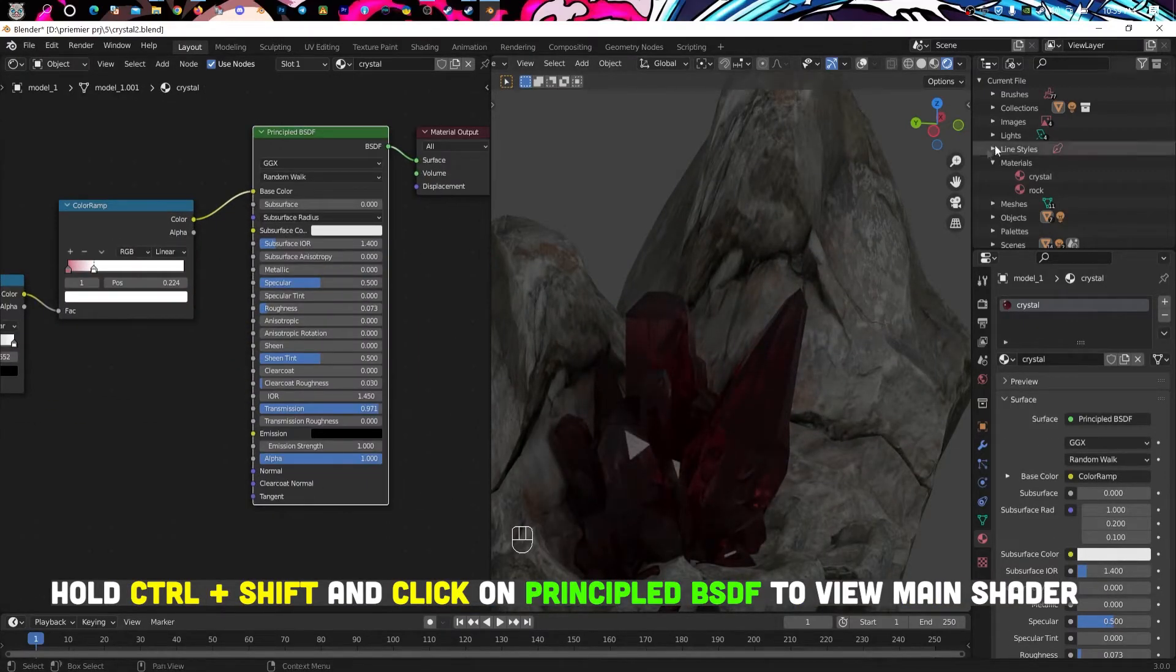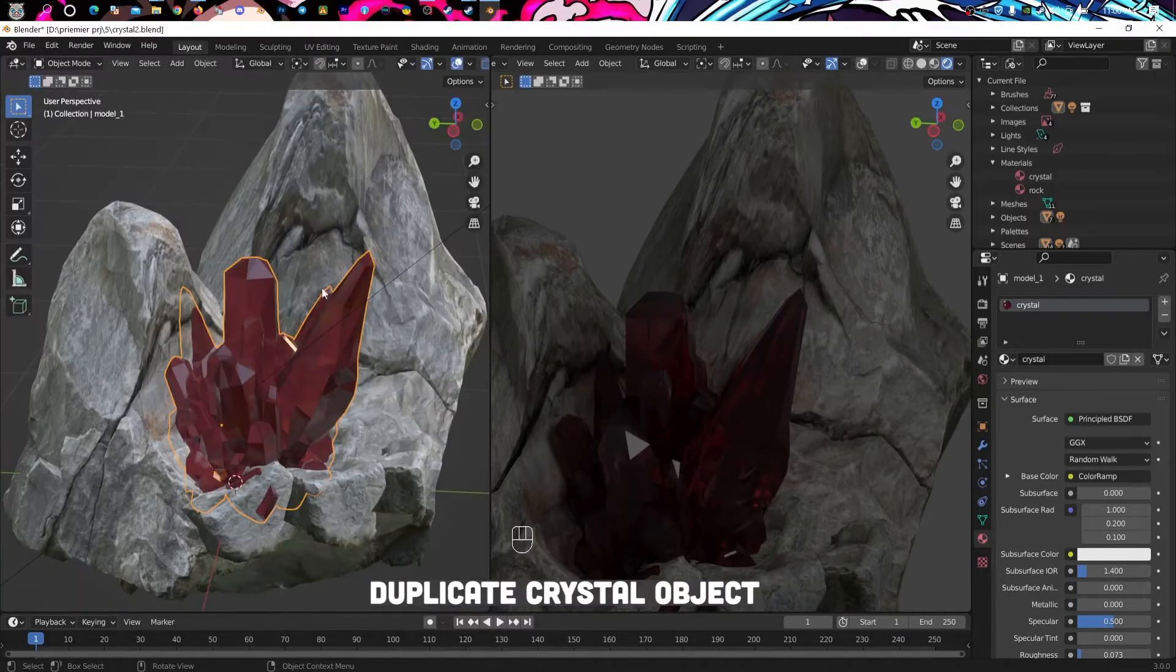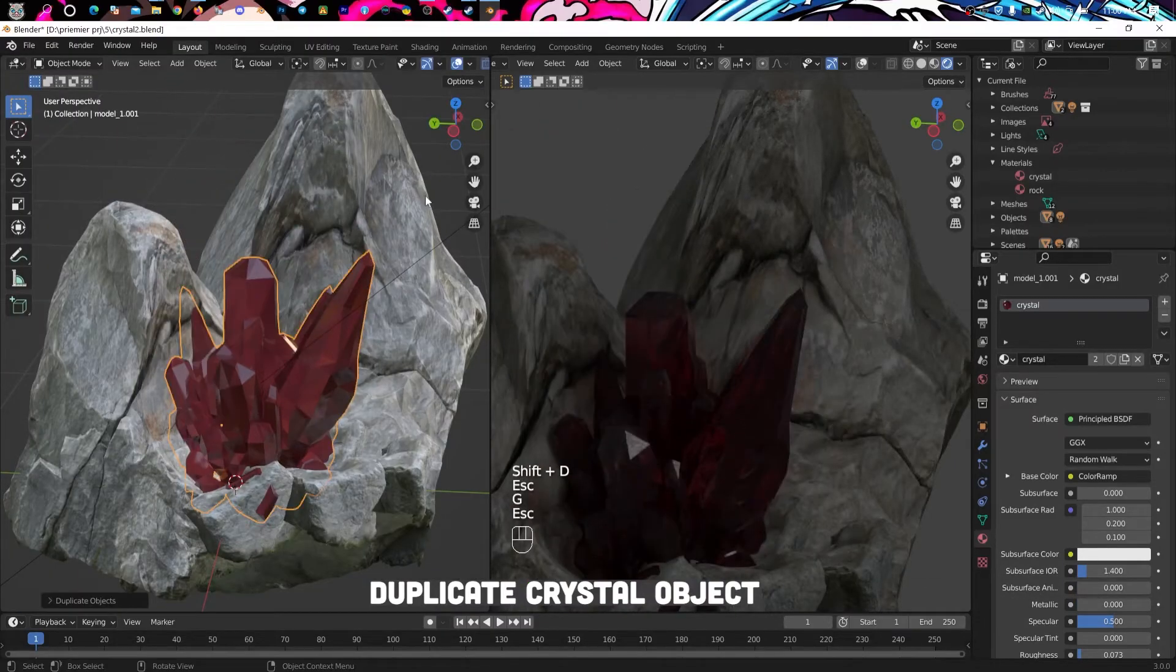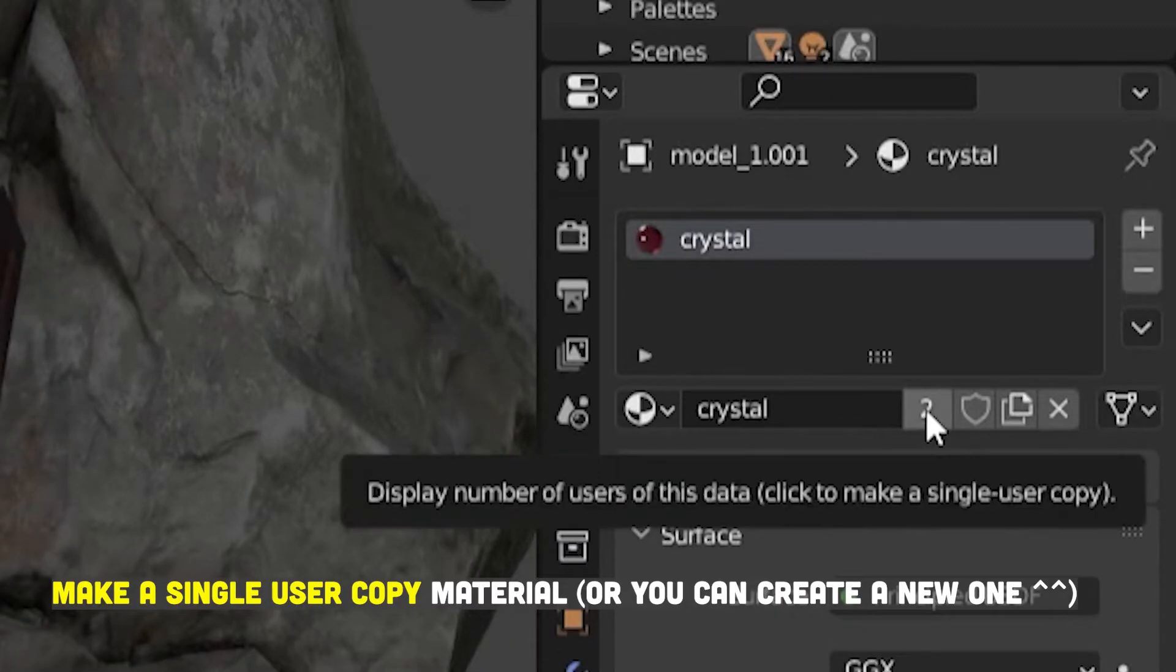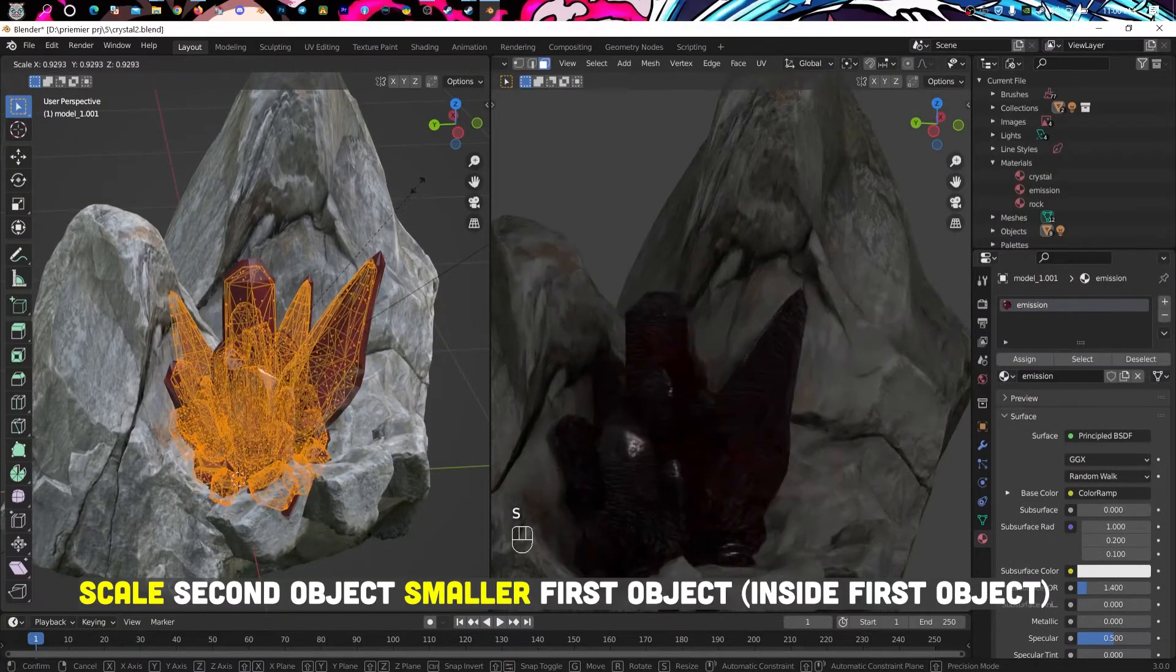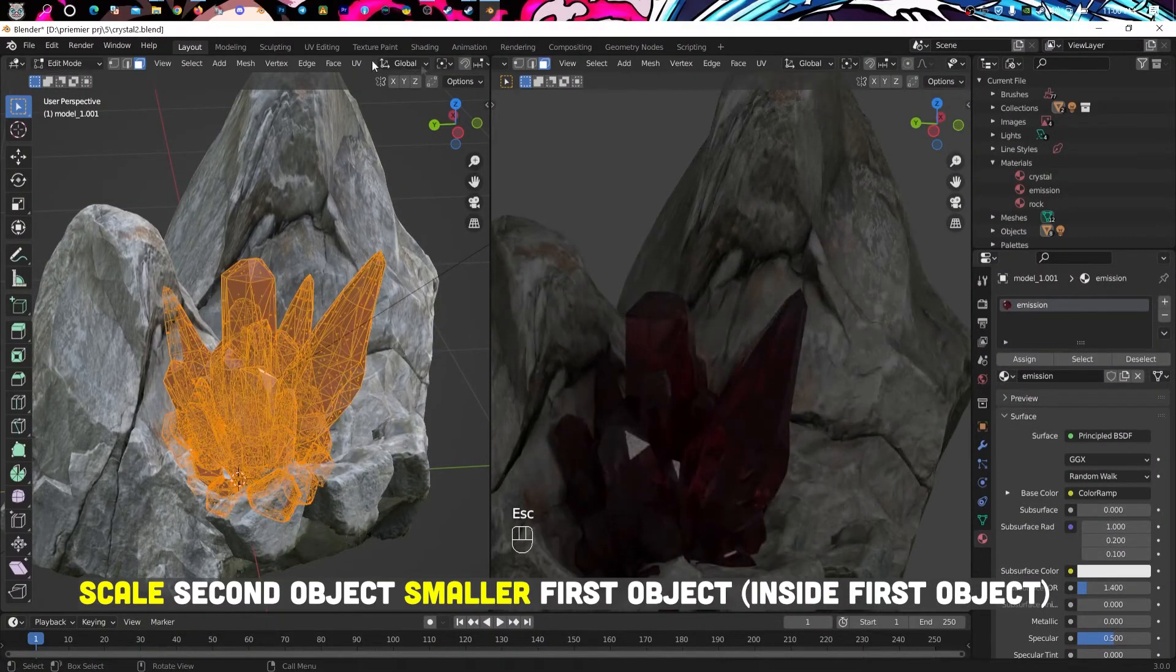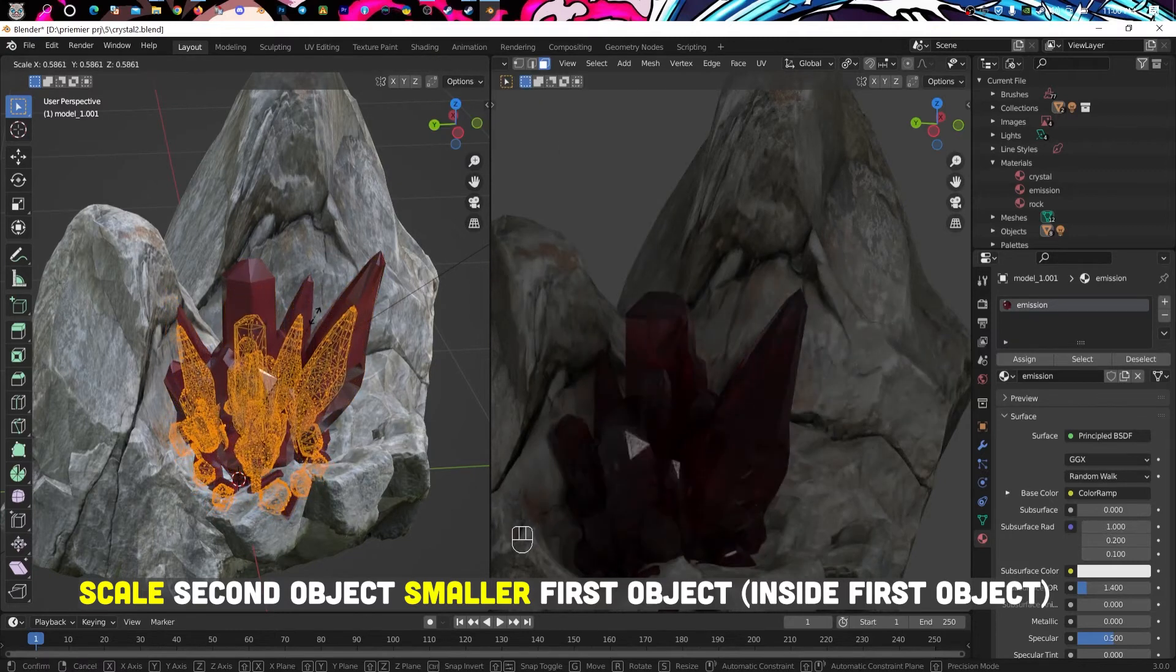Duplicate crystal object, make a single user copy material or you can create a new one. Scale second object smaller, place first object inside first object.